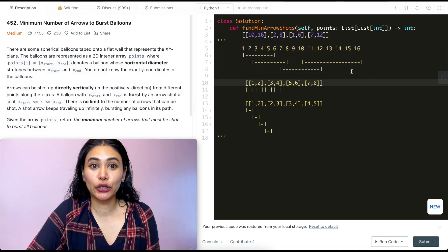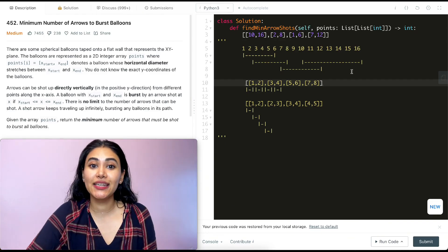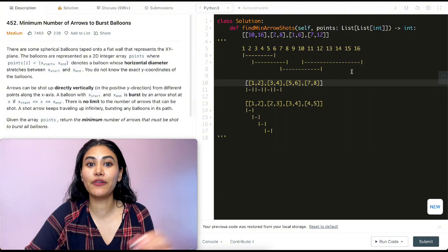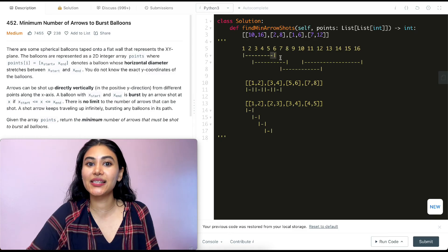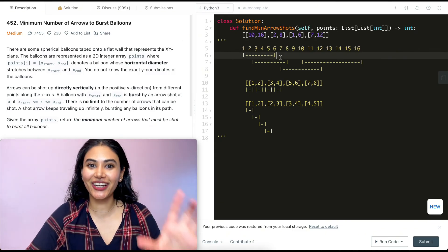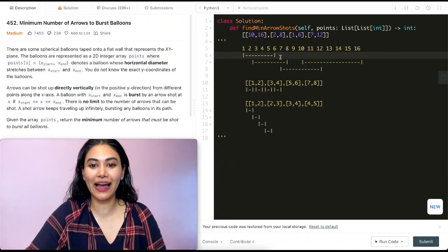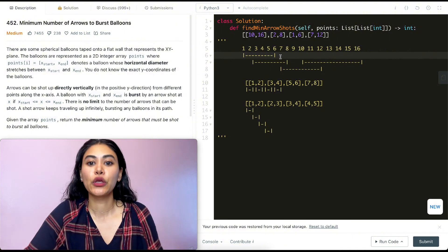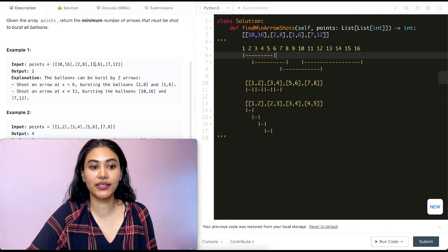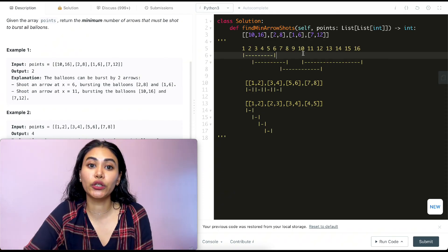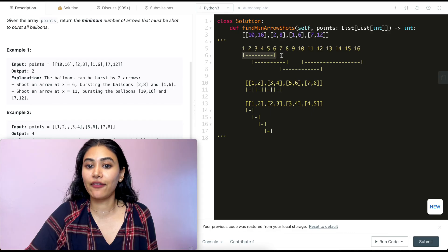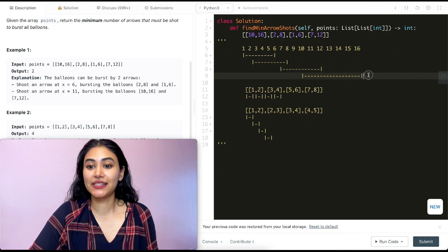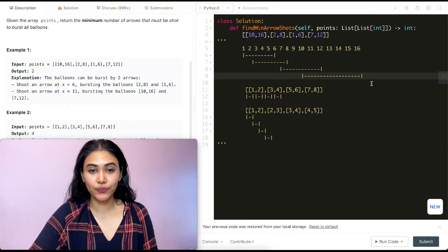So we're given diameters of various balloons and we want to figure out the minimum number of arrows needed to pop all balloons. Pause the video and try it yourself — hint: it has something to do with the endpoints of the diameters. Moving forward, what we want to do is sort all of our balloons by their end point. For Example 1, sorting by earliest endpoint gives us: 1–6, 2–8, 7–12, and 10–16.